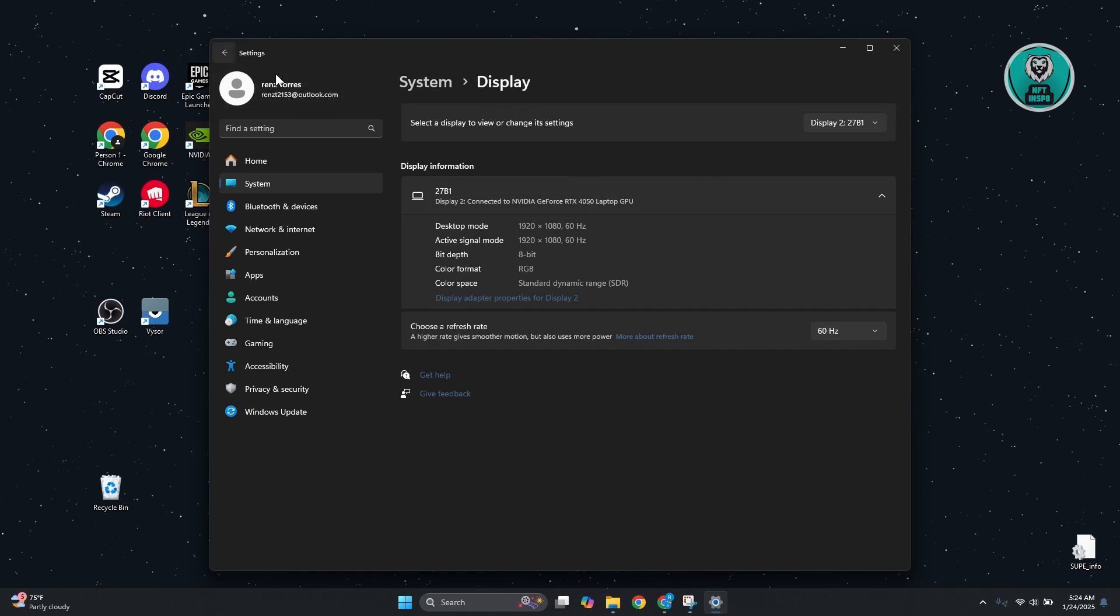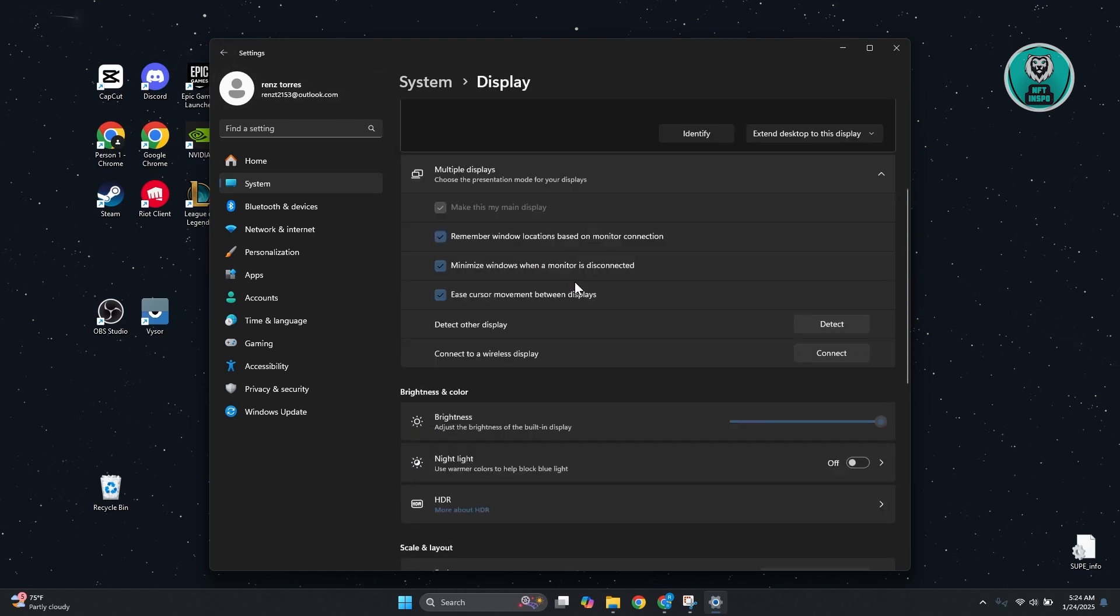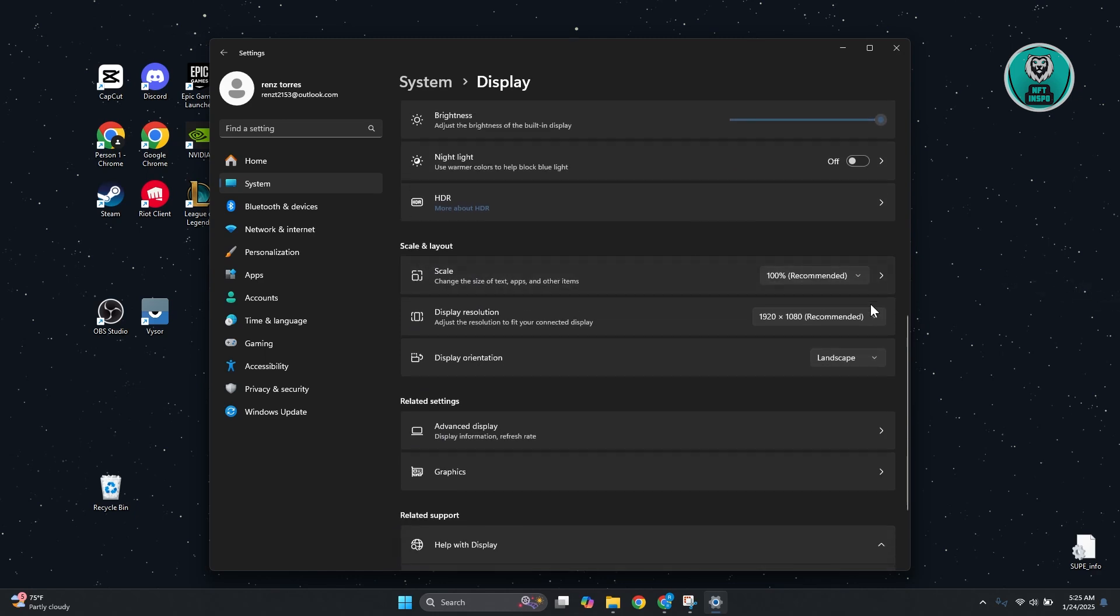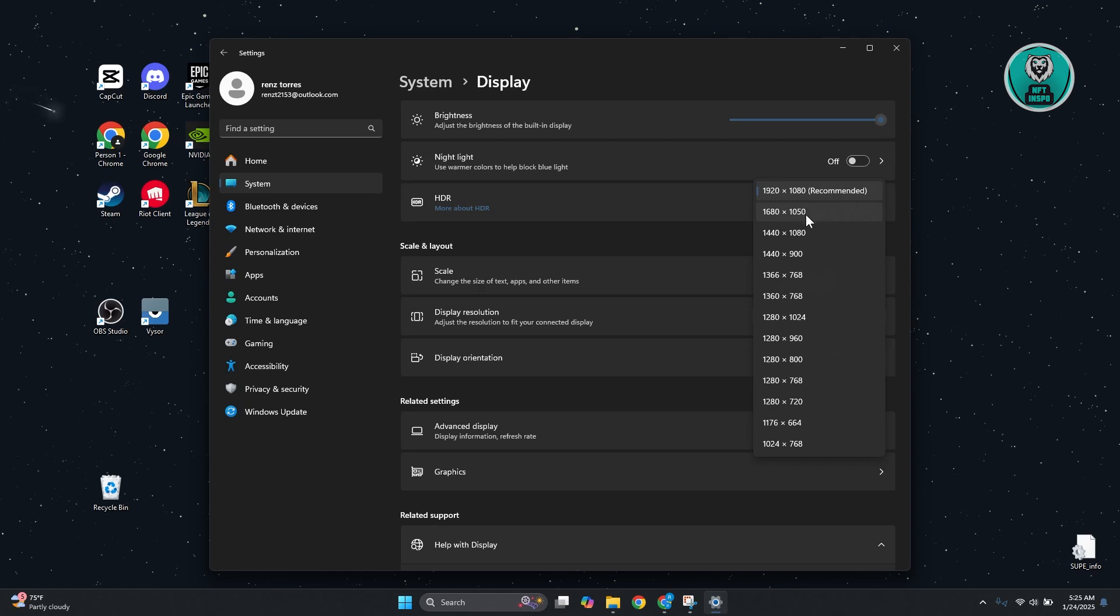Also, another thing you could do is change your resolution. Sometimes changing to the recommended resolution can actually help with your issue.